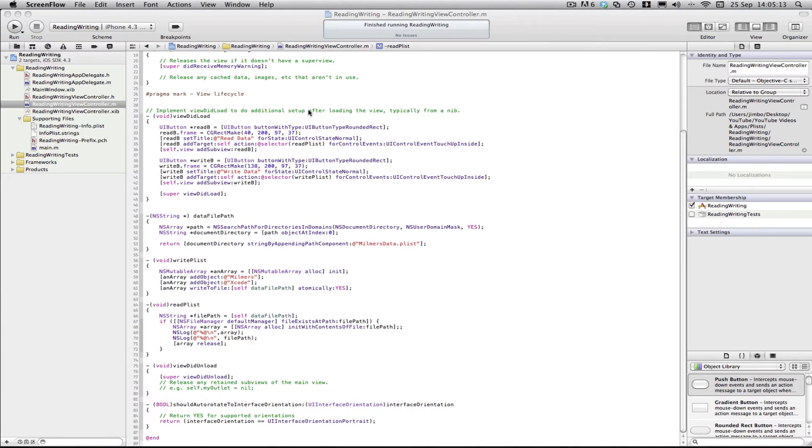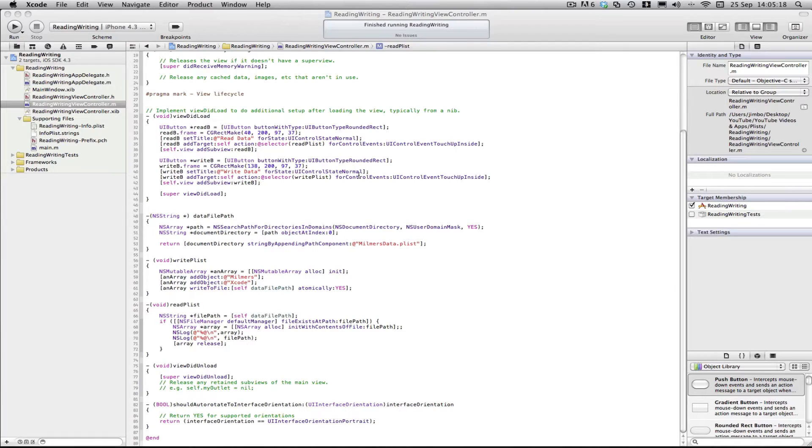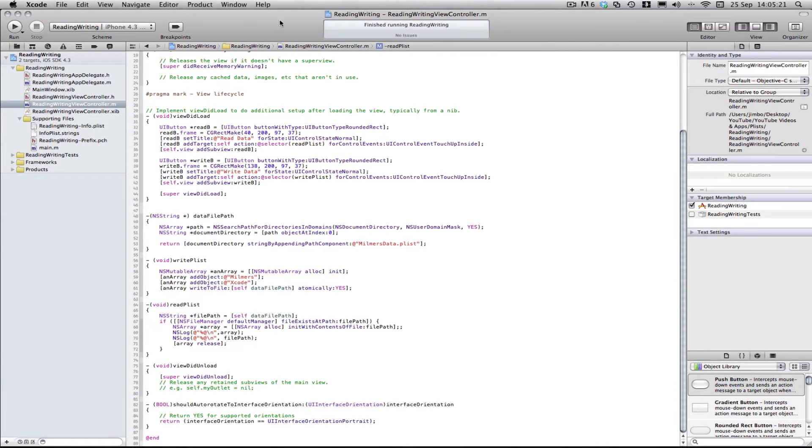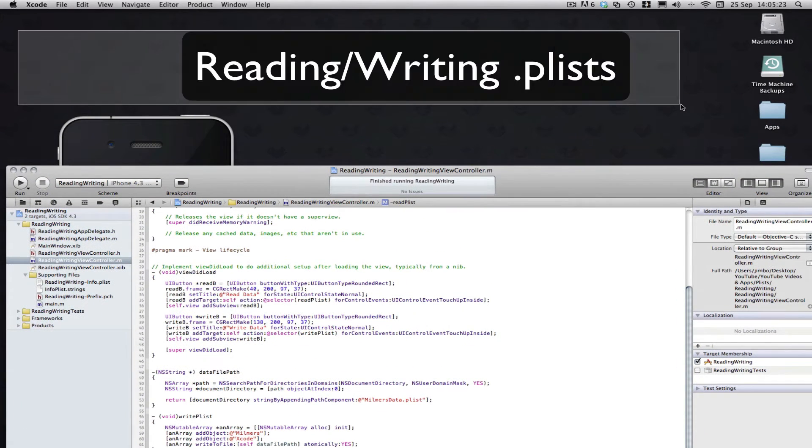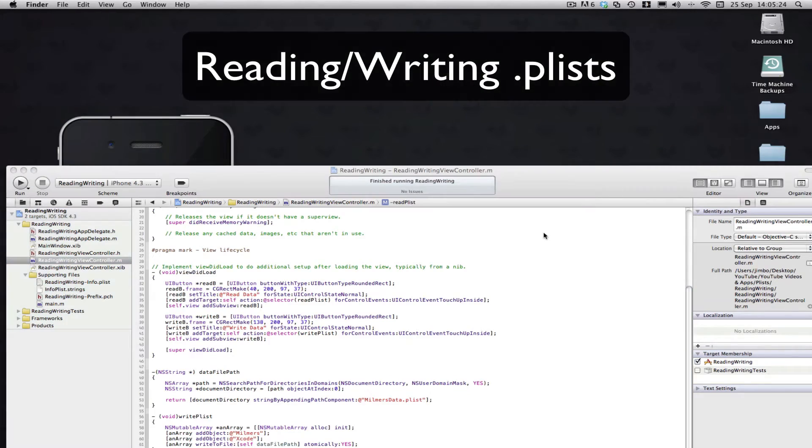Hey guys, it's Milma here with another Xcode tutorial. Now this is a second part of my reading and writing plist files series. So if you haven't seen the first one, go check it out here, otherwise you'll be completely lost in this tutorial.